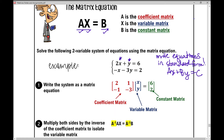When I talk about the coefficient matrix, I'm looking at all of the numbers in front of the x and y variables. Remember, if there's not a number there, you can always put a one. In our top equation we have two and one as the coefficients, and in the bottom equation I have negative one and negative three — those go in the second row of the coefficient matrix.